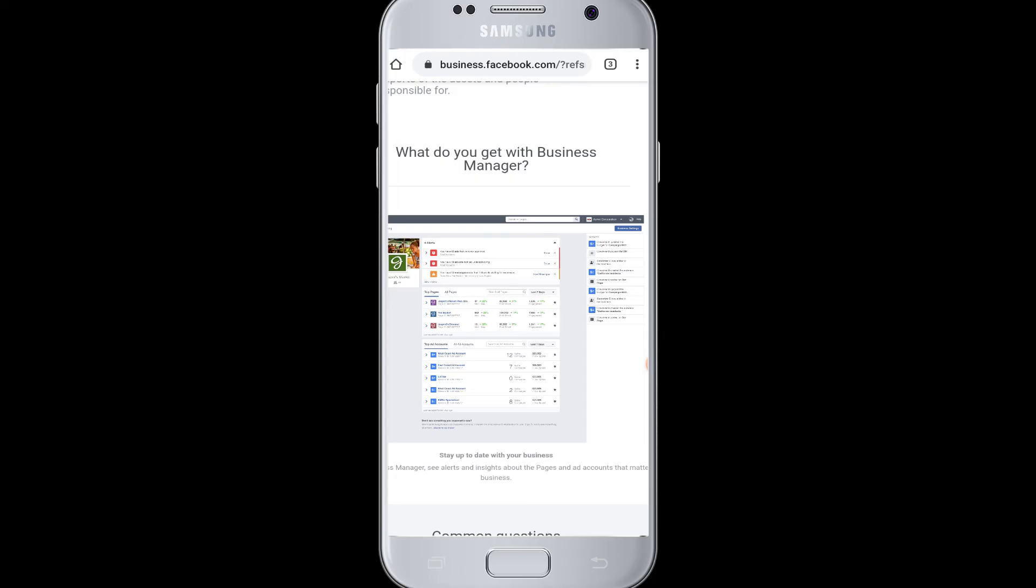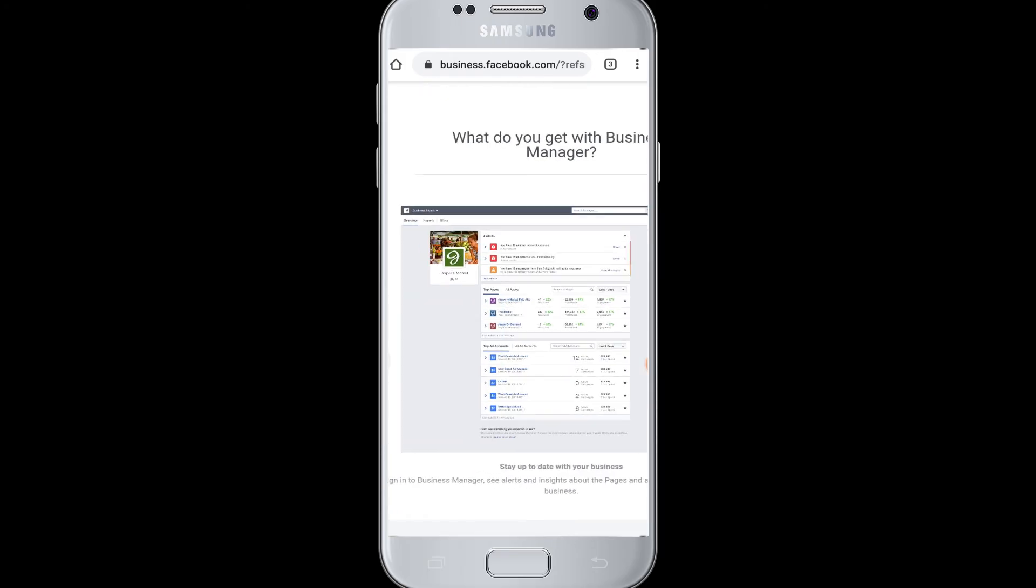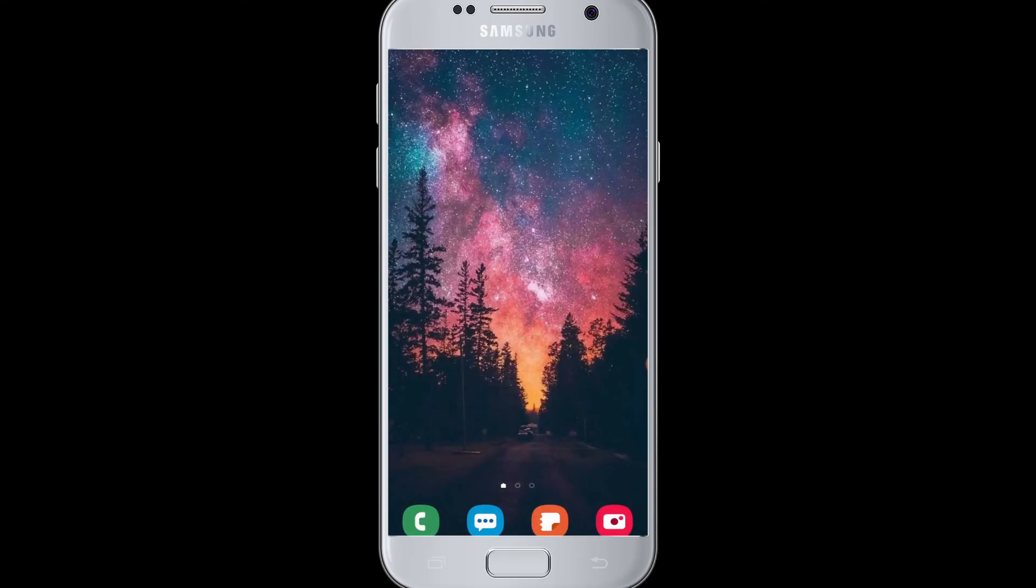I hope this video was helpful to you guys in learning how to log into Facebook Business Manager. Thank you for watching our video till the end. Do like our video if it was helpful to you.